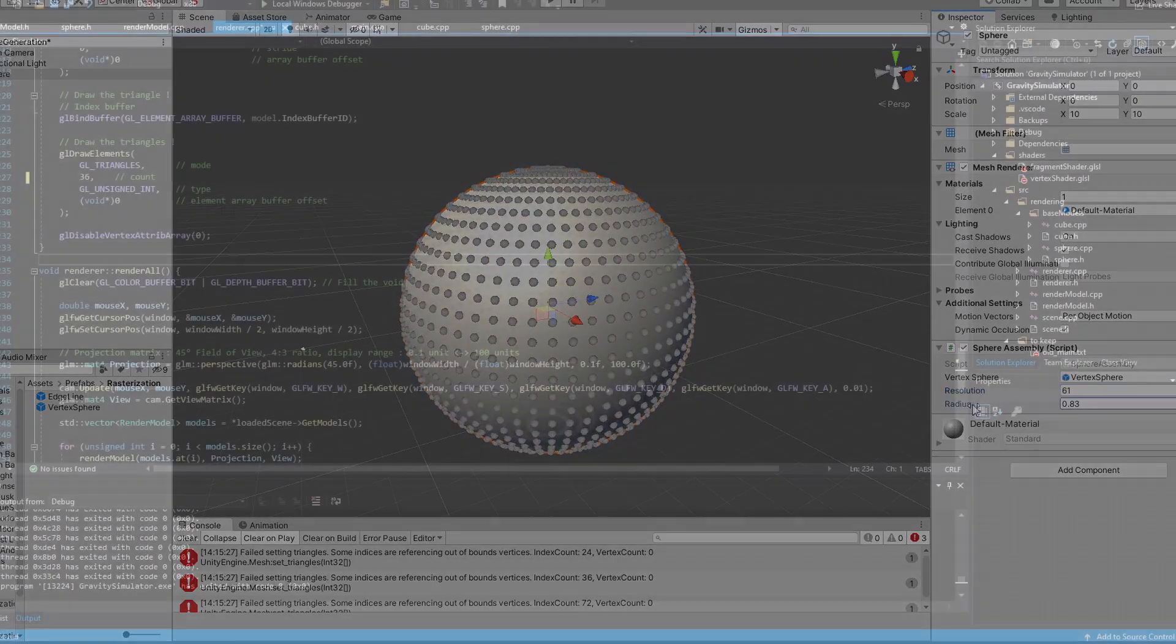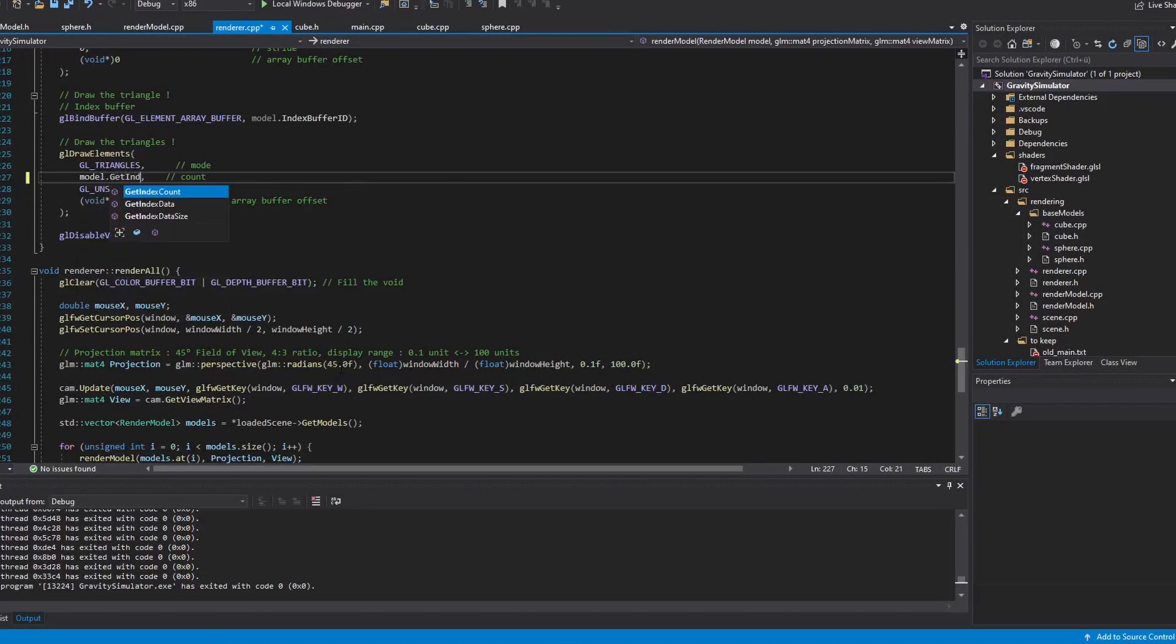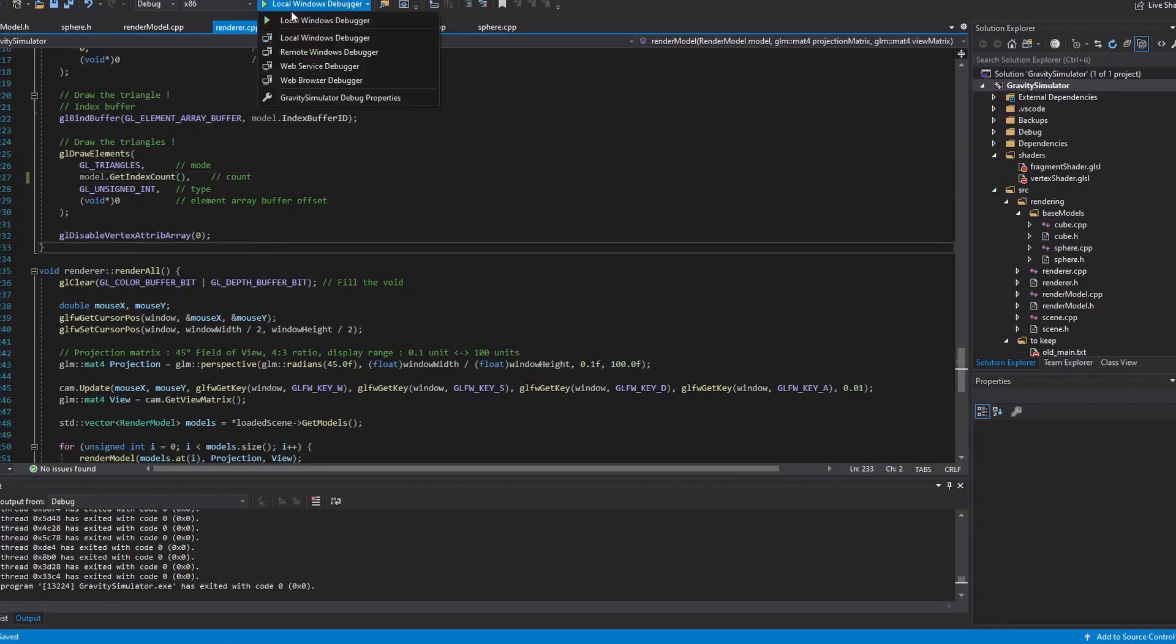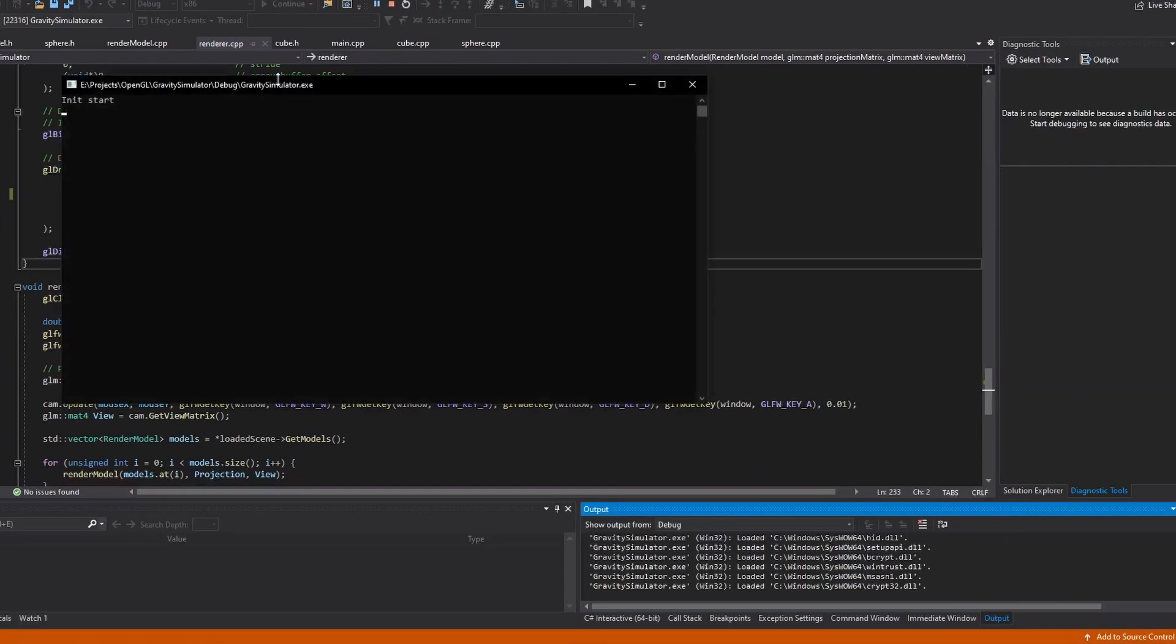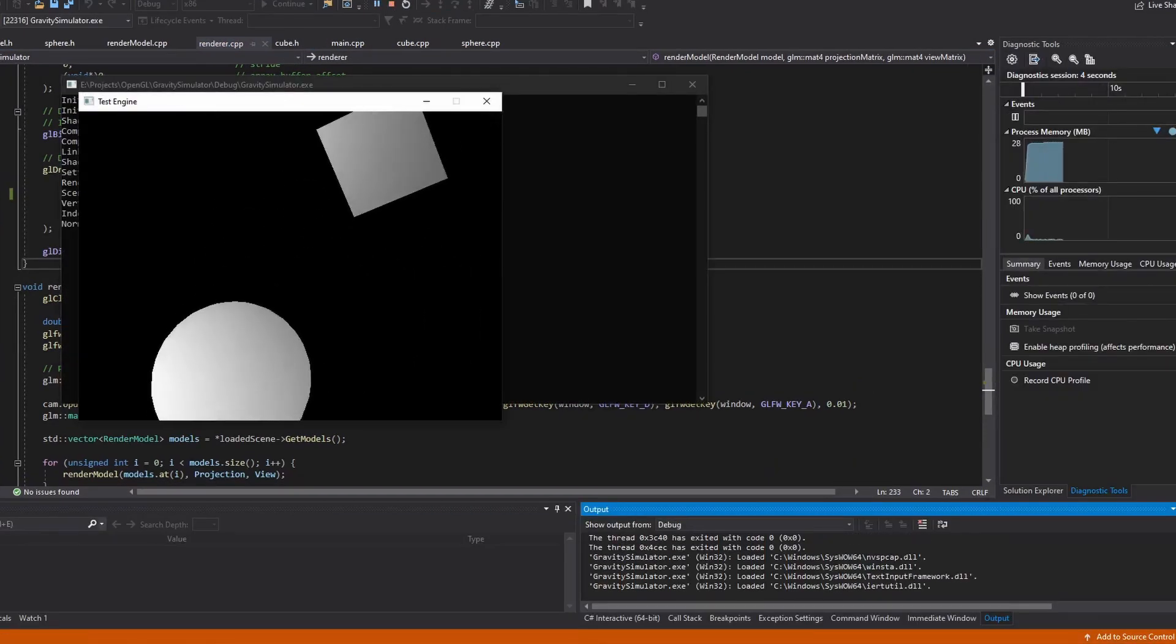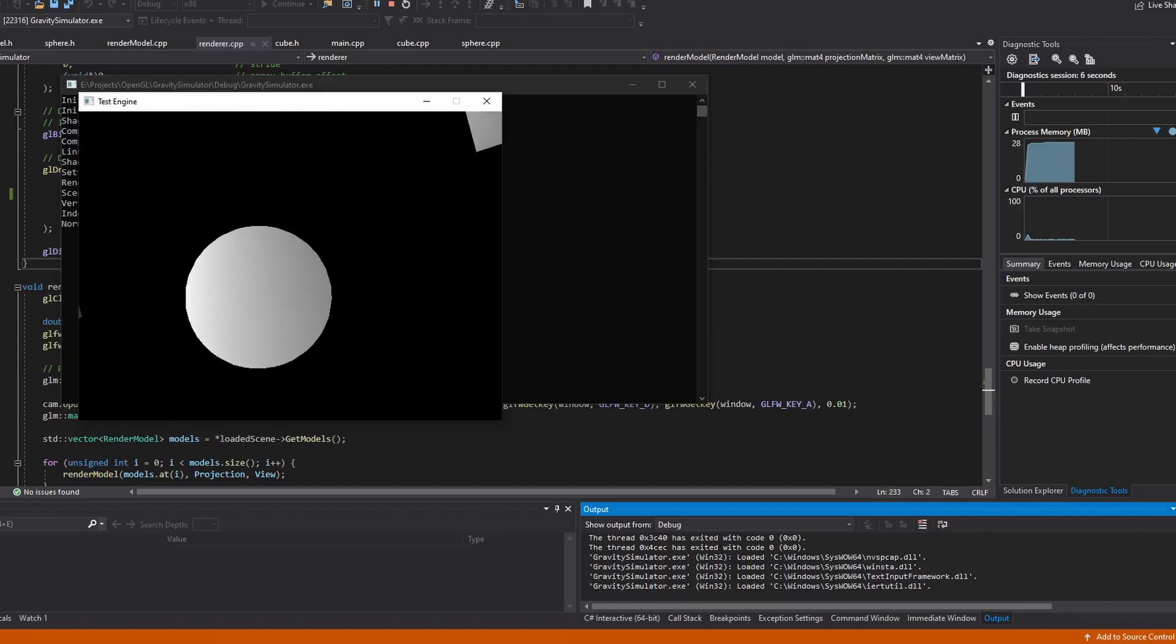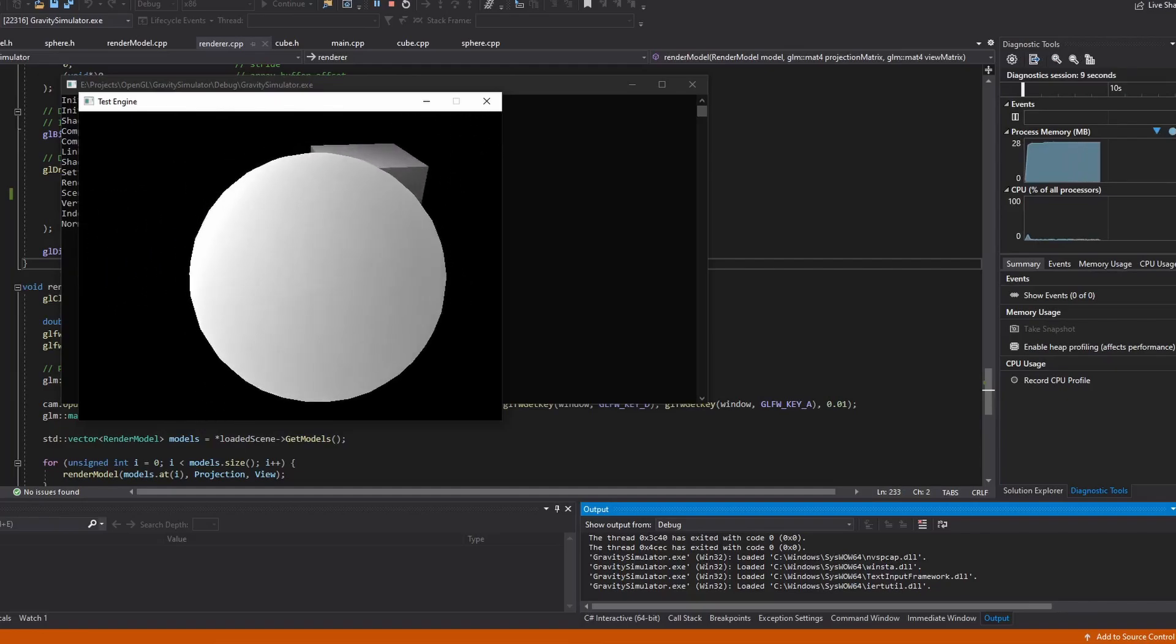Now that I had a working algorithm for generating and triangulating a sphere, I implemented it into the C++ project. This is what I got. So we do have a spherical shape, but something's definitely wrong here, and it looks like it's a problem with the normals.